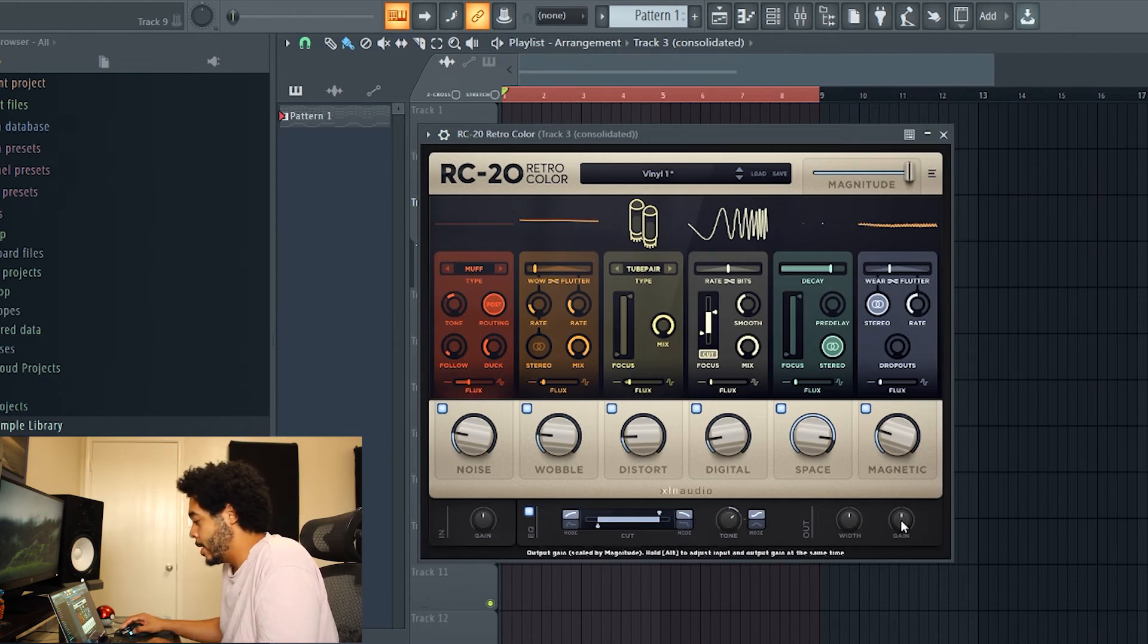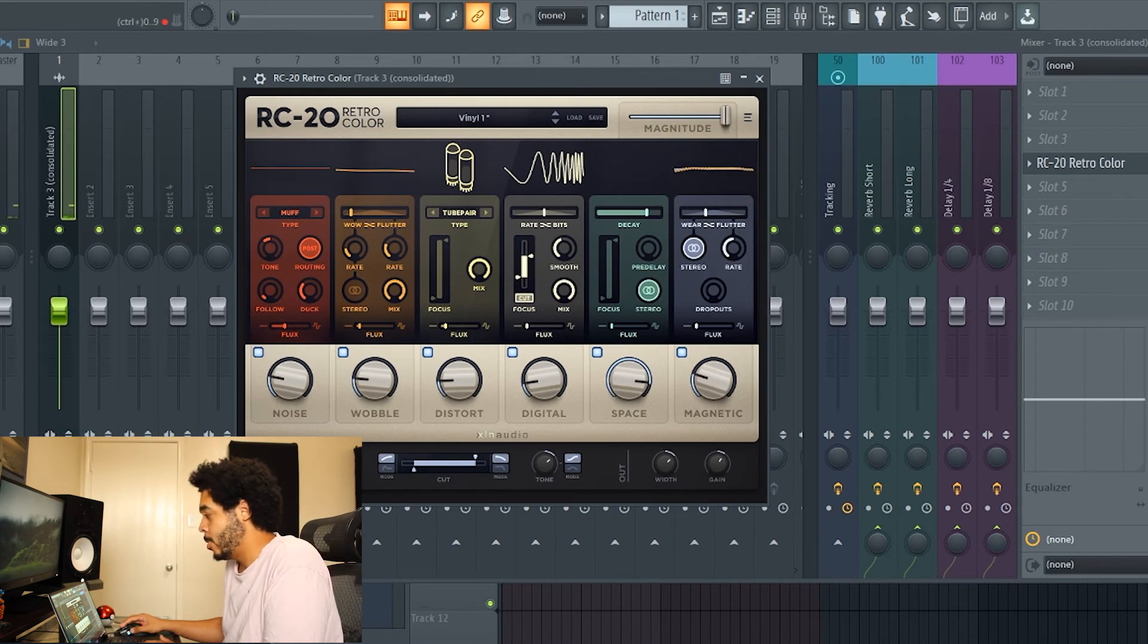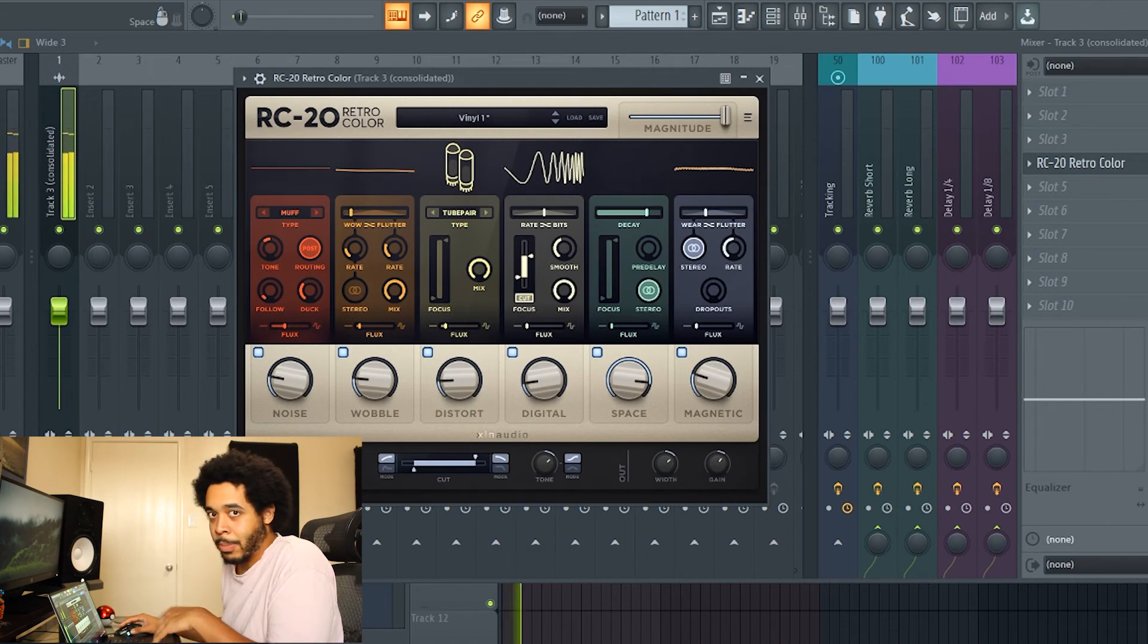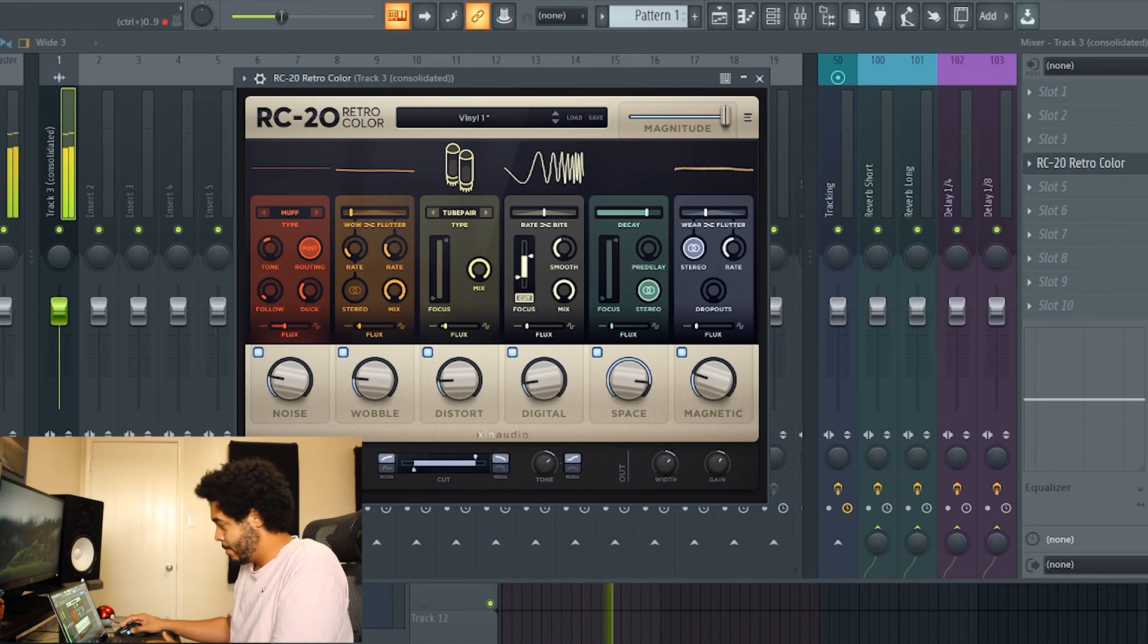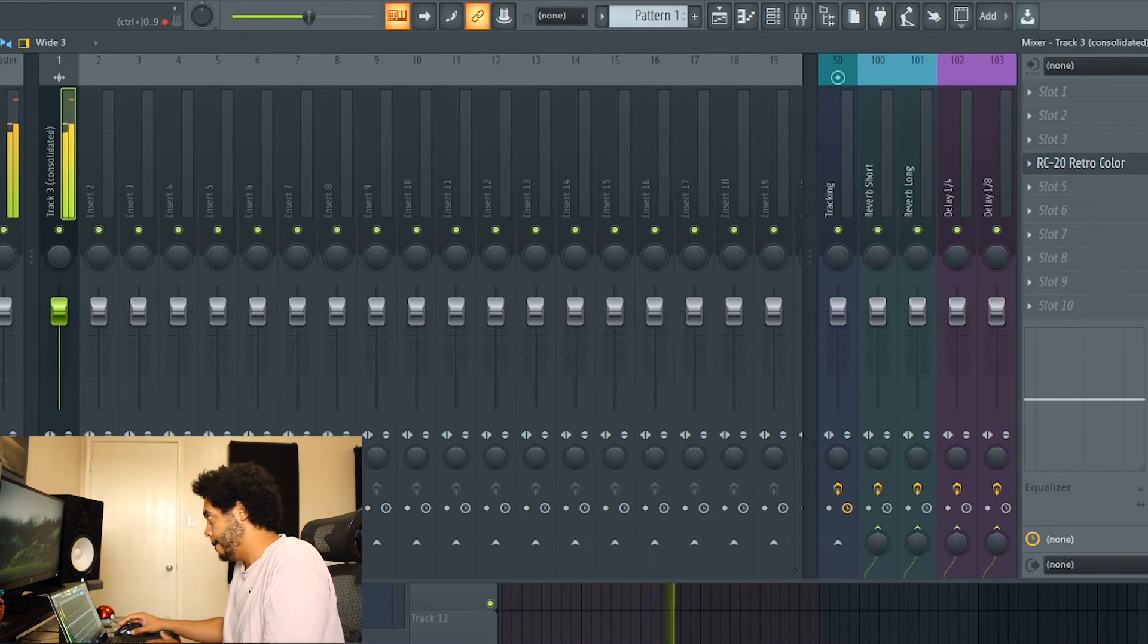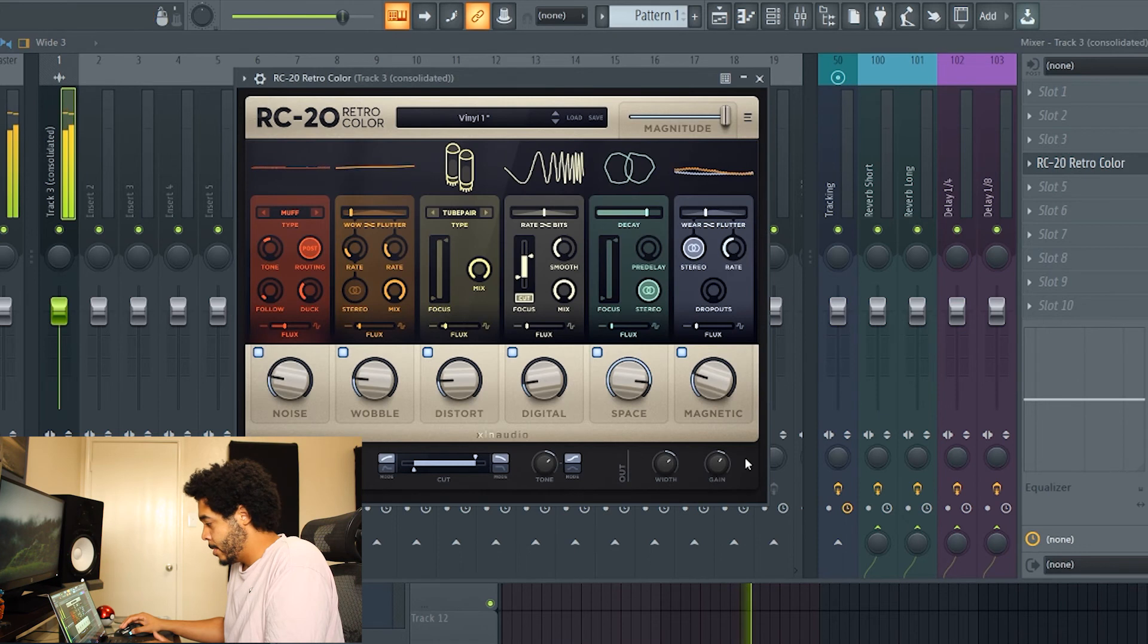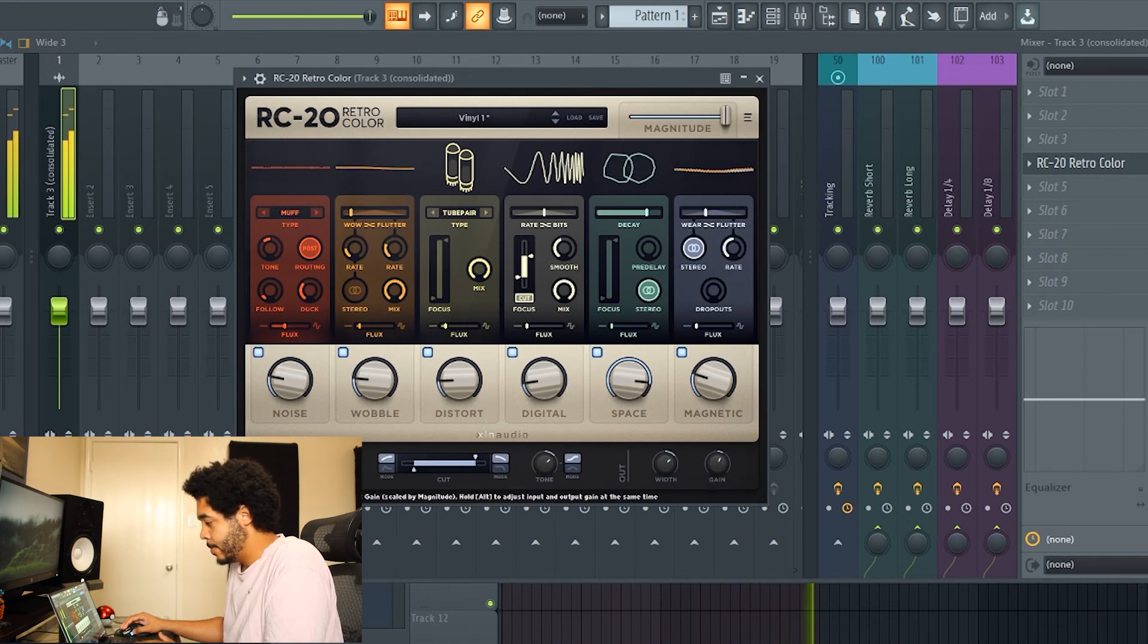This is without RC 20, this is what we first started off with, completely off. And now this is with it. Turn down the gain a little bit. That's just with one plugin.